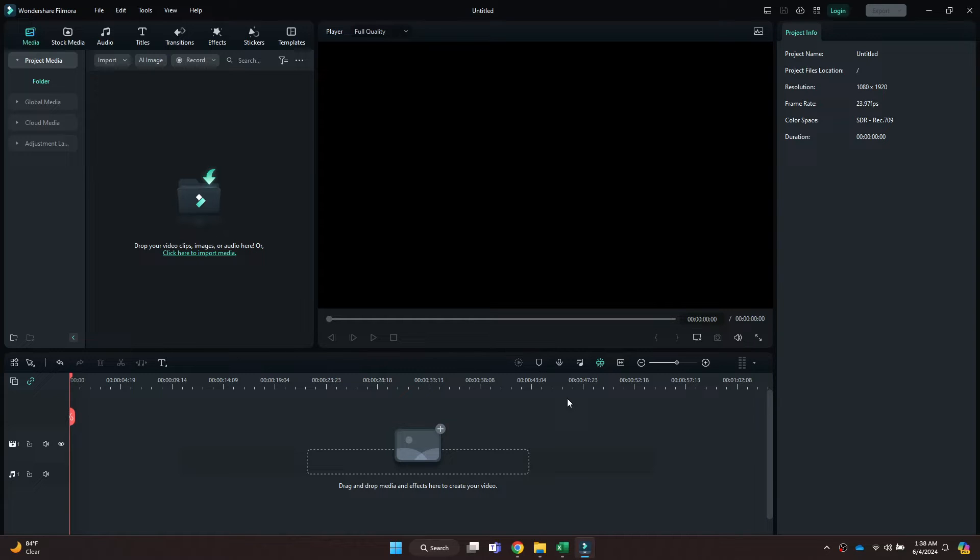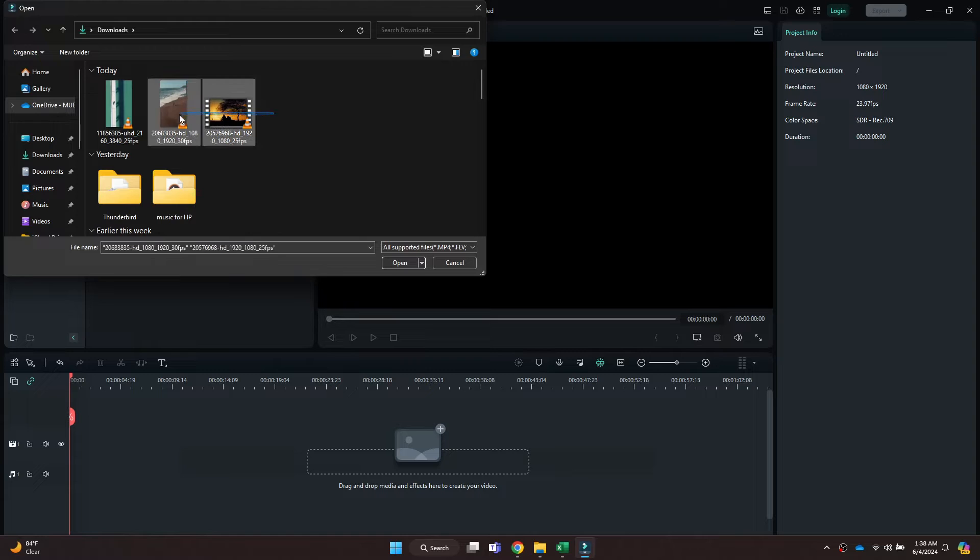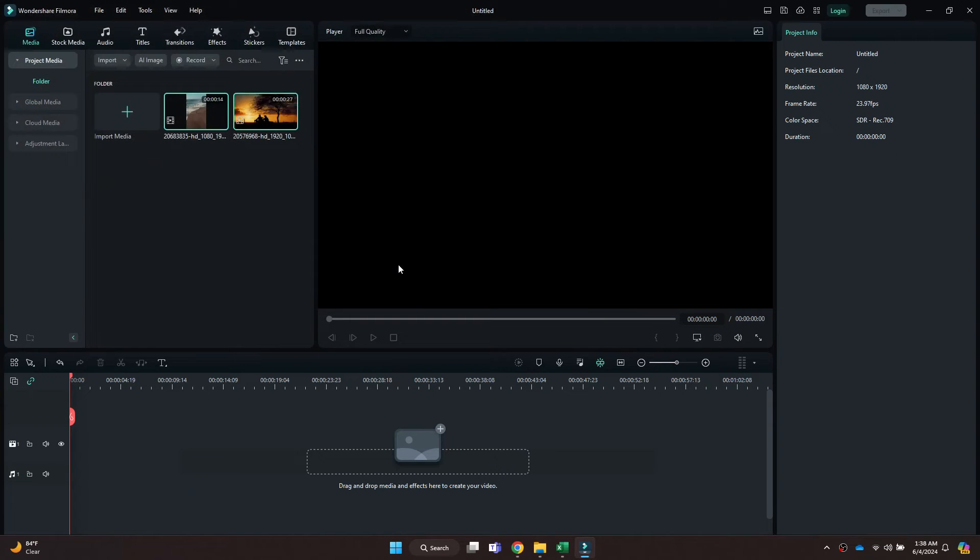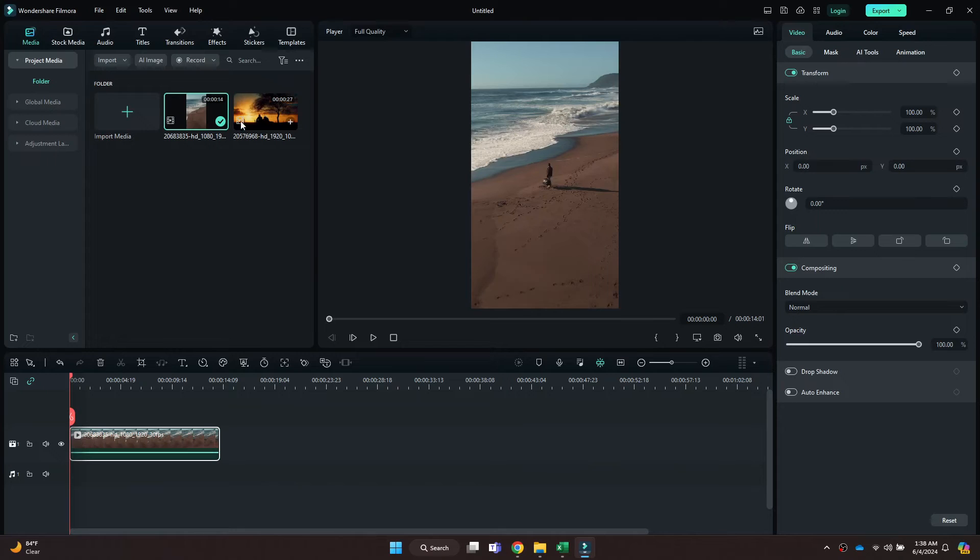Simply open the target project and this type of interface will open up. Now, make sure that the target clips are already imported in your project. If they aren't, then just click on the Import section and then select all of the files.